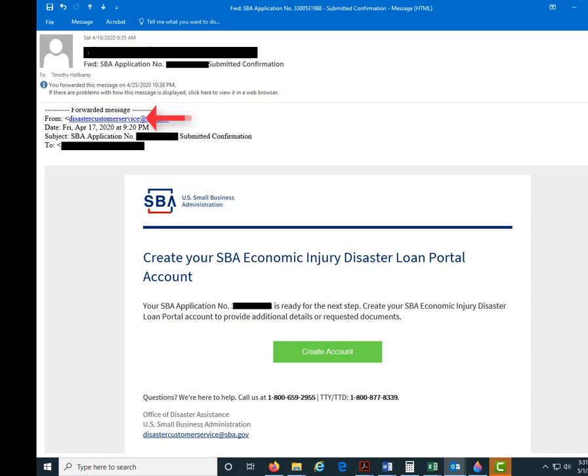You're going to receive an email from disaster customer service at SBA.gov — at least that's who the email has been coming from to this point, but it will certainly be an SBA.gov address. If you look in the subject line it's going to say SBA application number, and that's going to be your unique application number. Make sure that's the same one you received so you can be certain you're not being spammed by somebody attempting to get your information. Double check that — your application number is going to be all over this email.